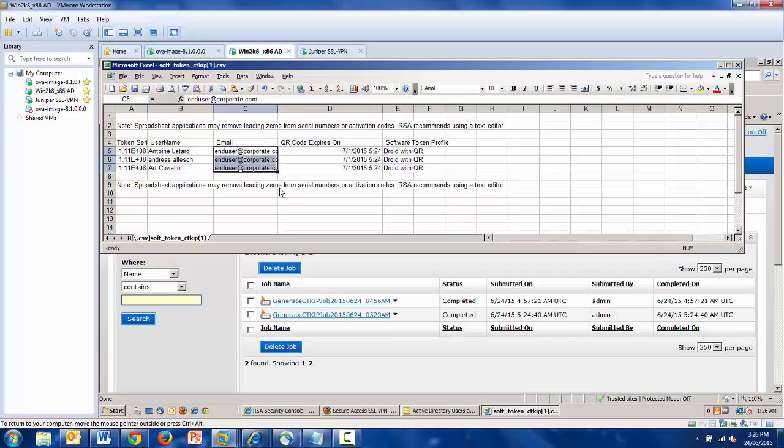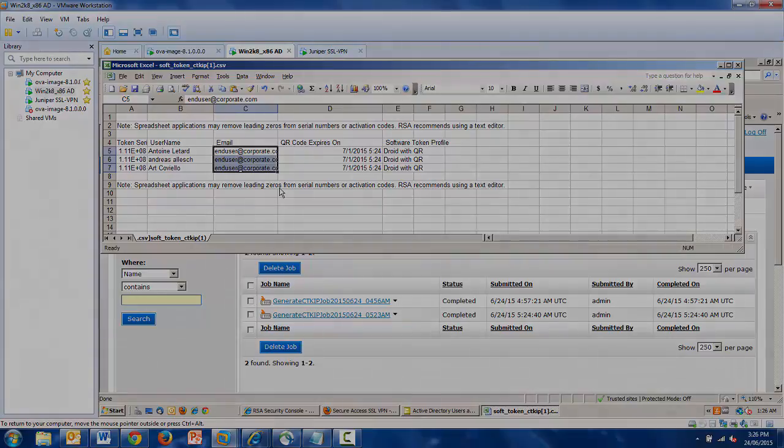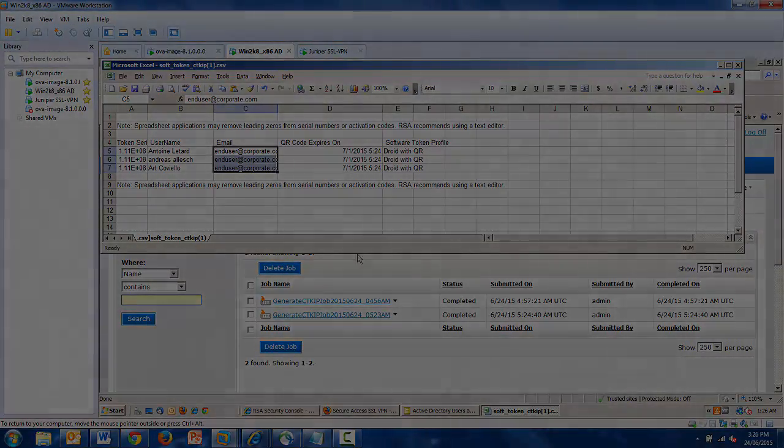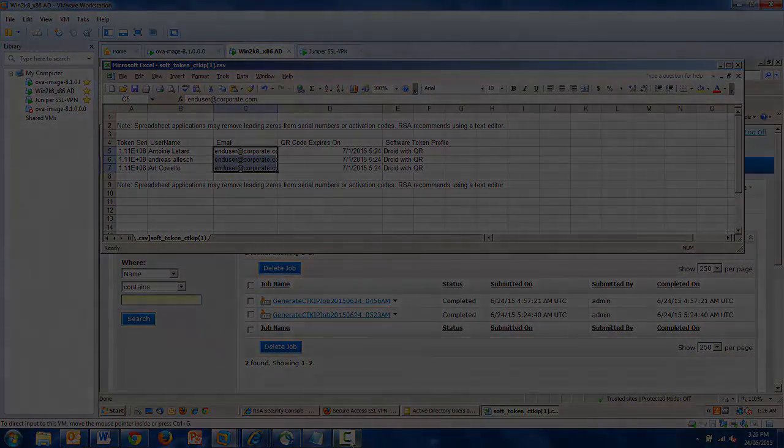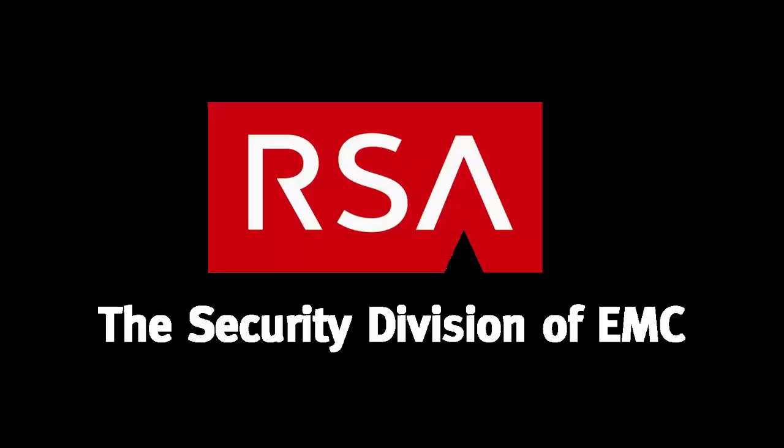And again, I will remind you, multiple provisioning methods are supported in this scheme. And that completes the demo. I hope that you see the time and resource savings that you'd achieve using this methodology. Thank you for watching. I hope it was informative.